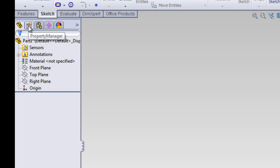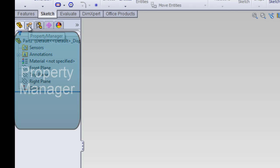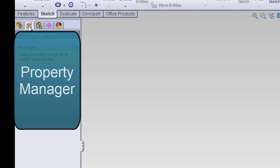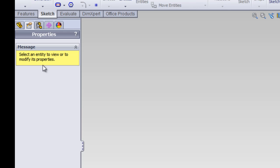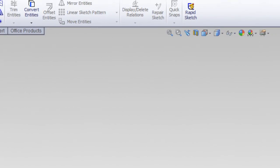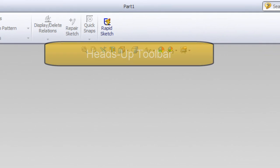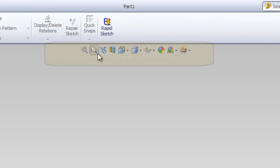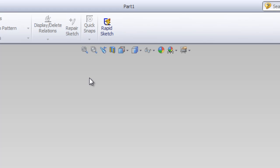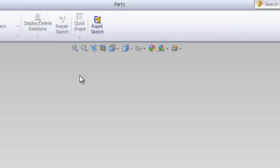There's also tabs under that, one of which is the property manager. The property manager has instructions and different things that you'll need as you use the tools. Next is the heads up toolbar. This has buttons that you'll use as shortcuts to change the views and do different things with your part.